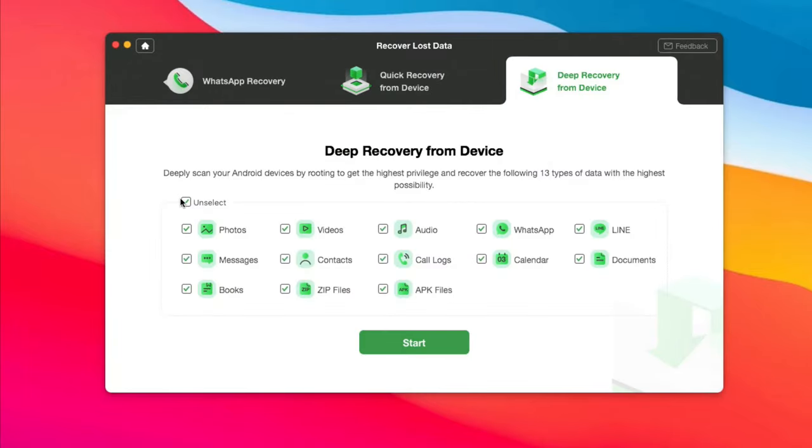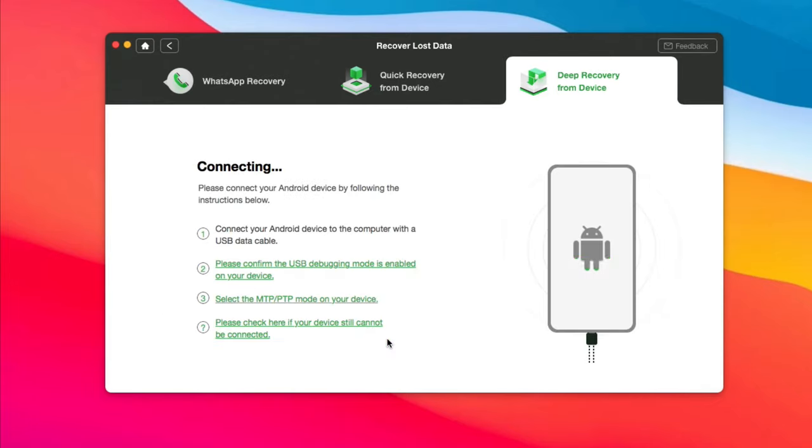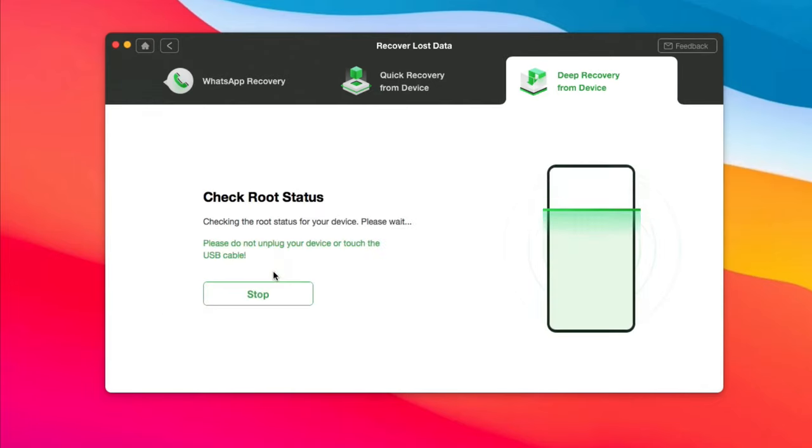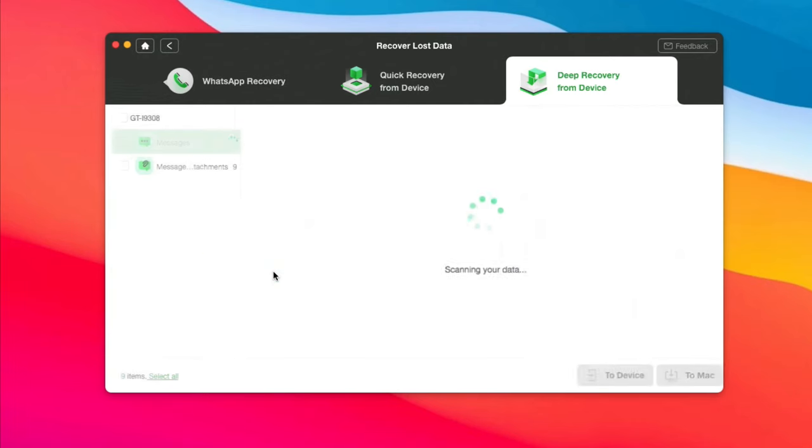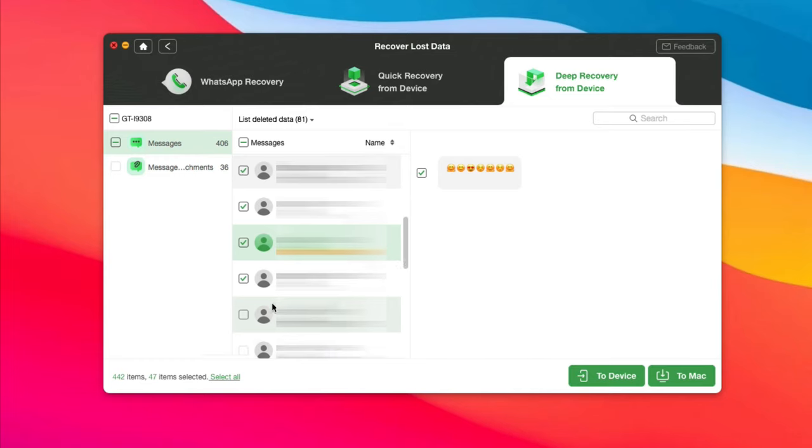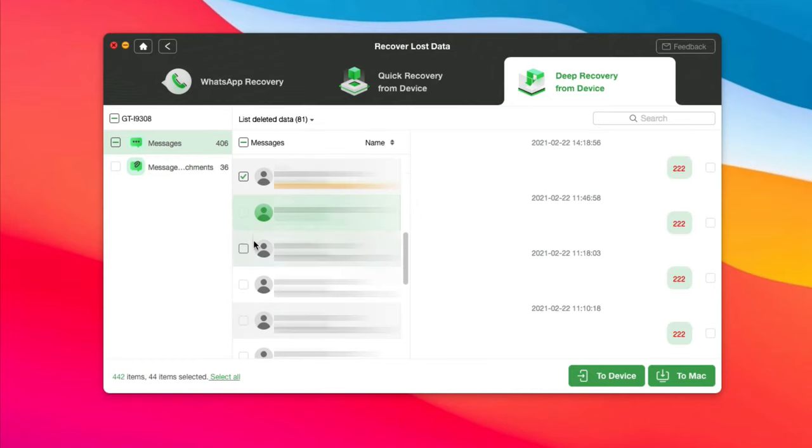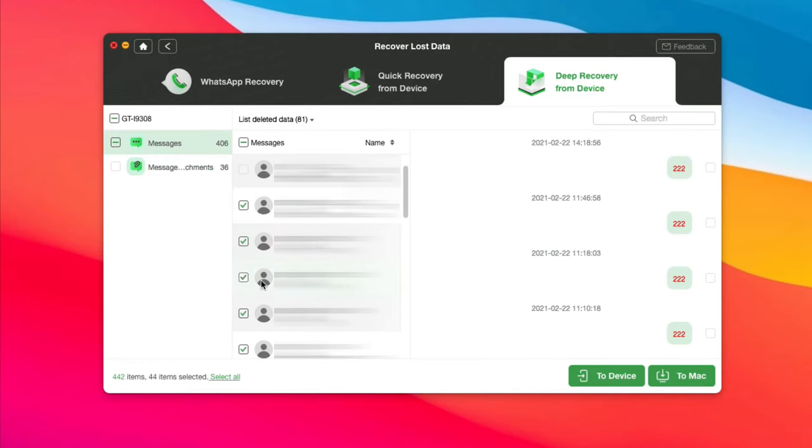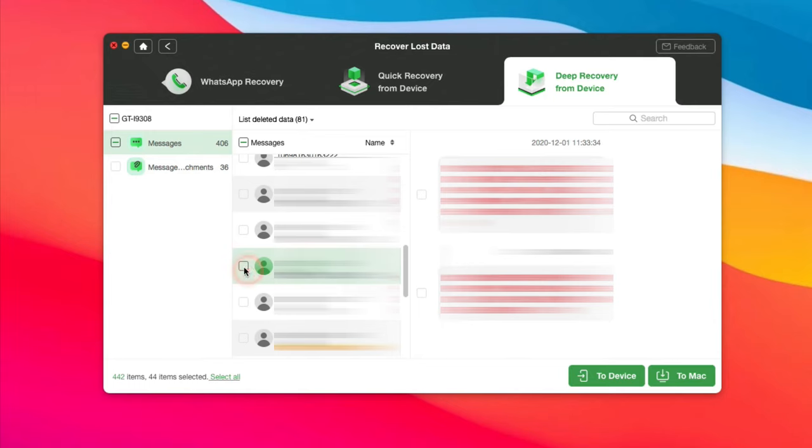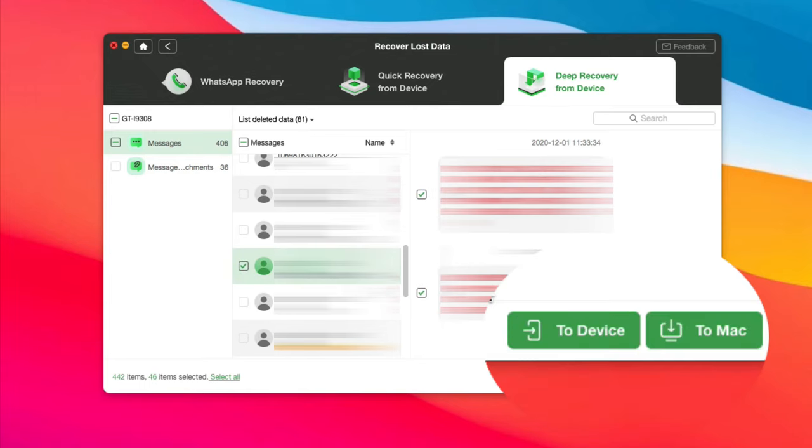Check messages and click start. Next, check to recover all or selected messages. You can choose to recover them to device or to computer as you want.